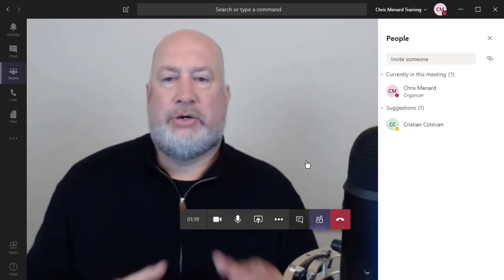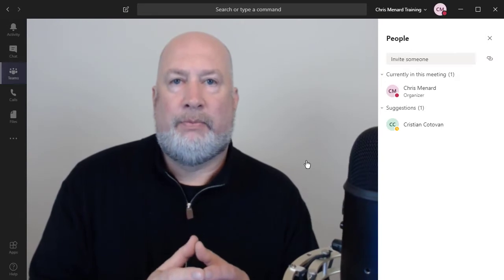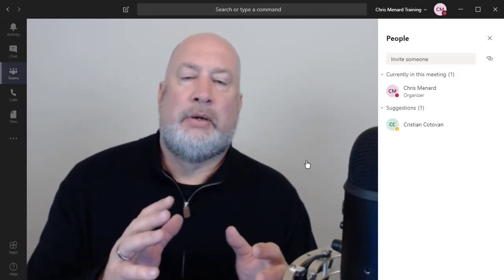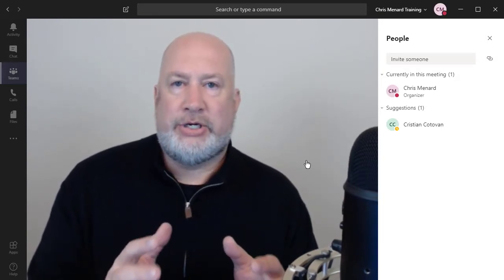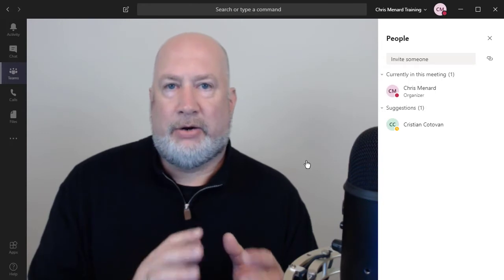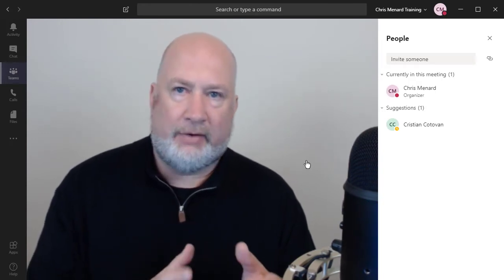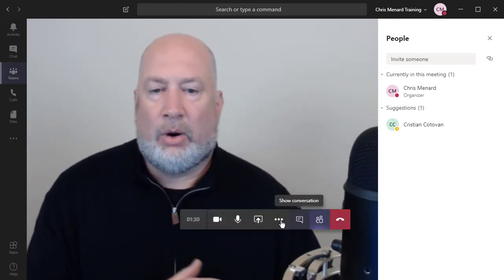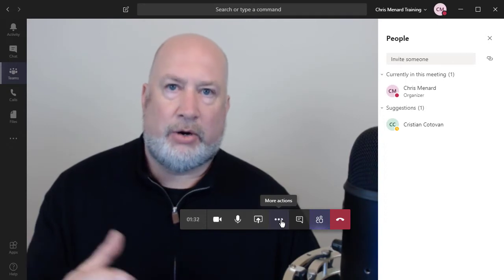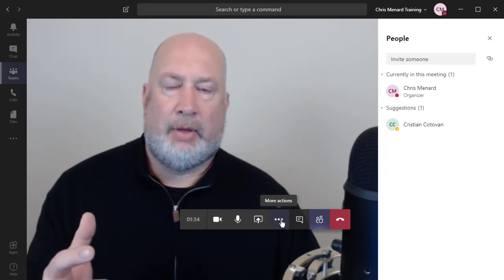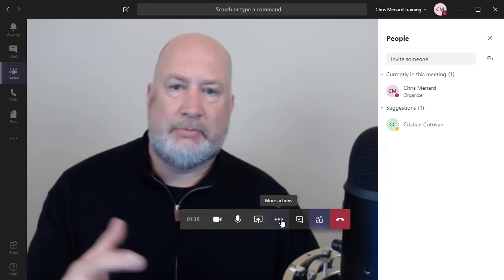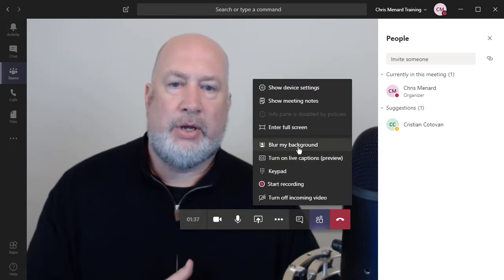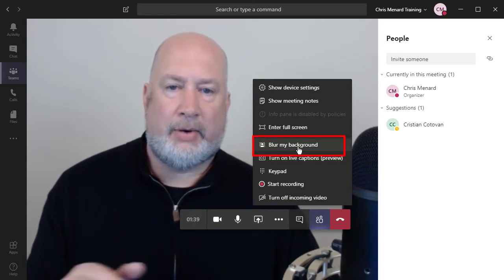The second feature is, let's say you're working from home. I'm making this up. You're in your kitchen. You're about to have a meeting and your kids just left for school and the living room is a disaster. Or you're in your office and you're working on a project and you got boxes and binders everywhere. You can now blur your background.